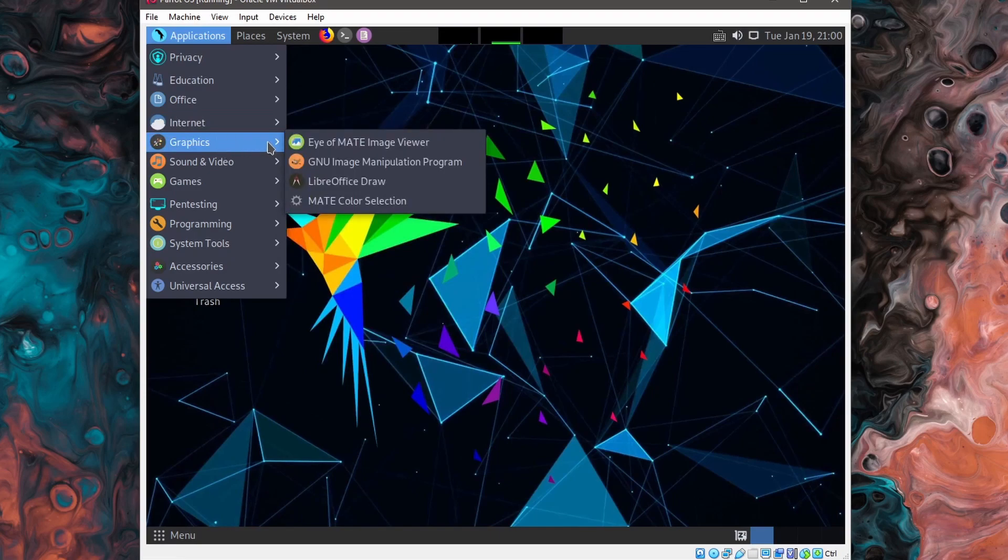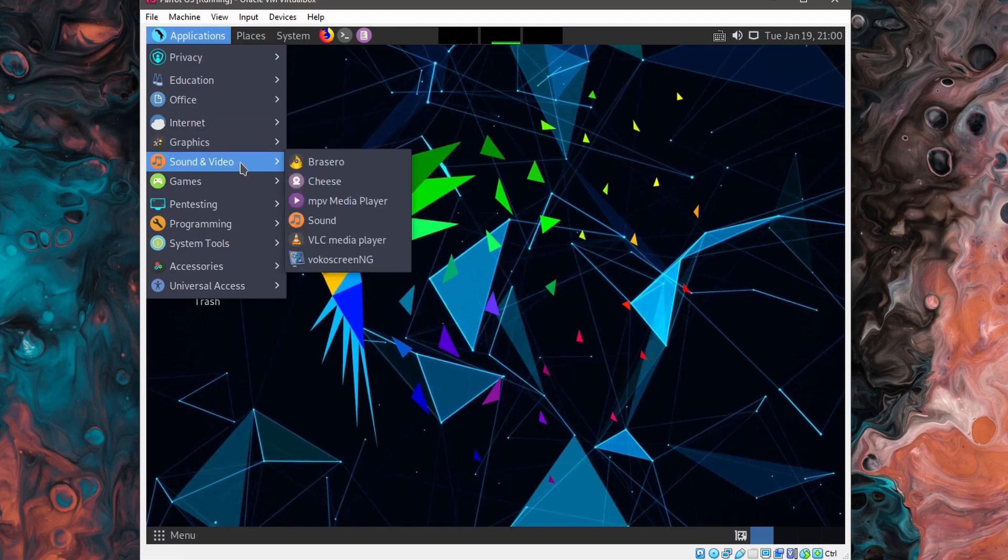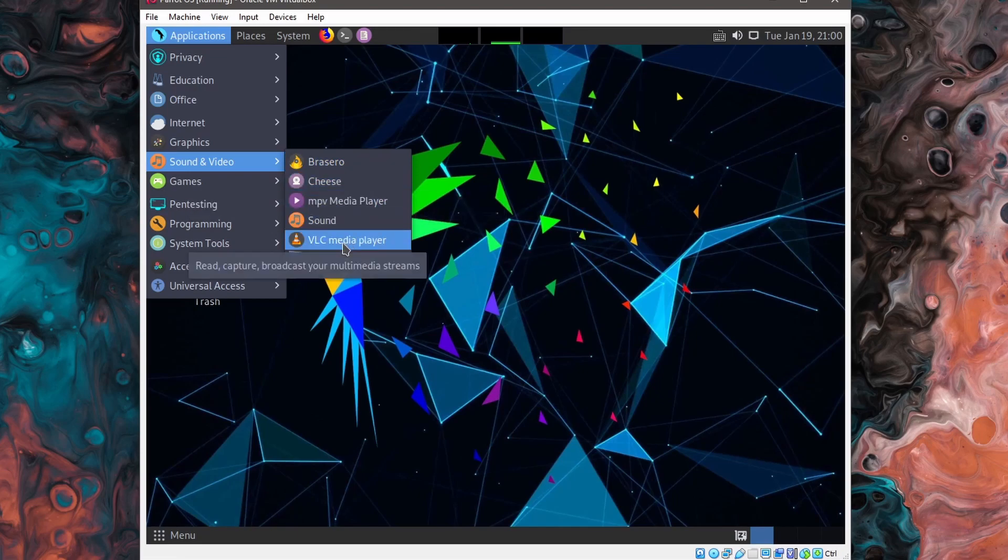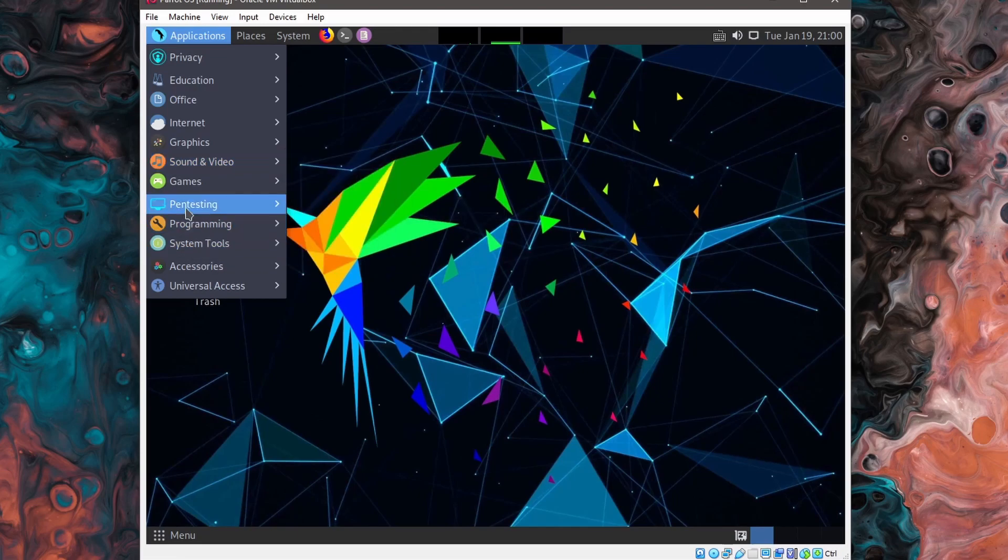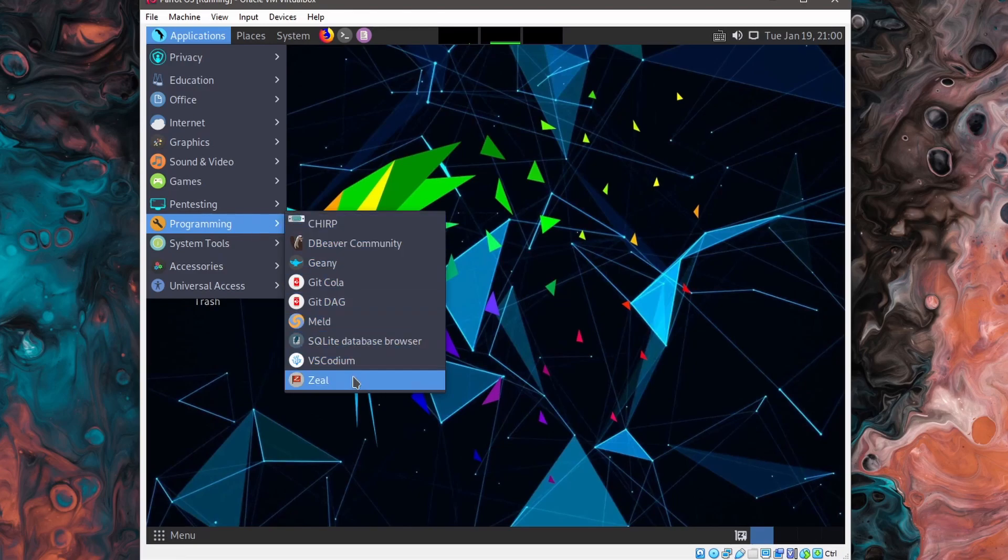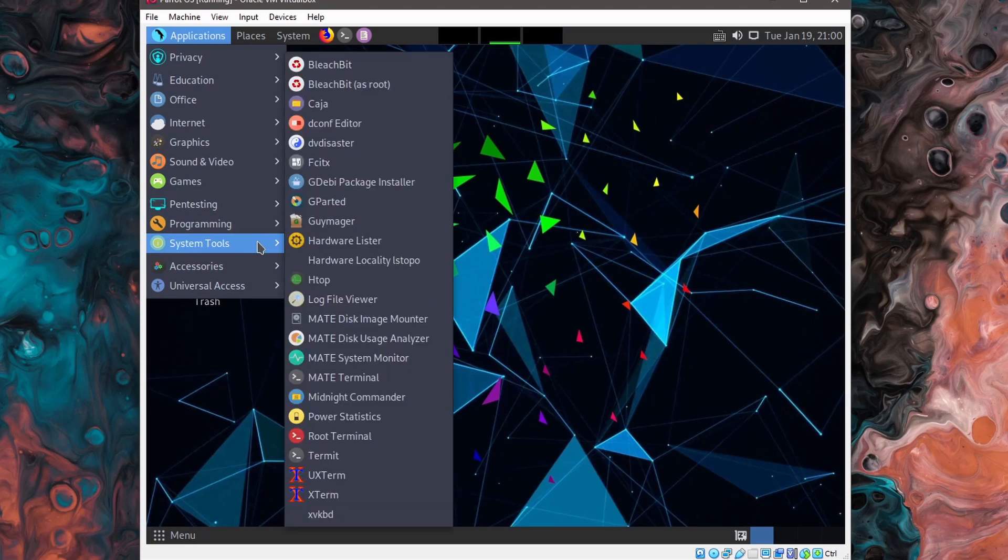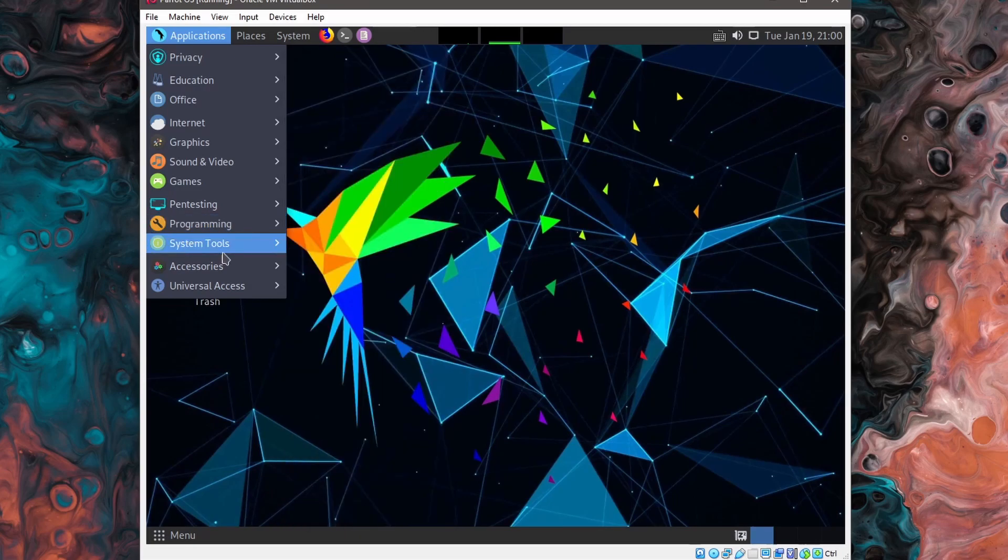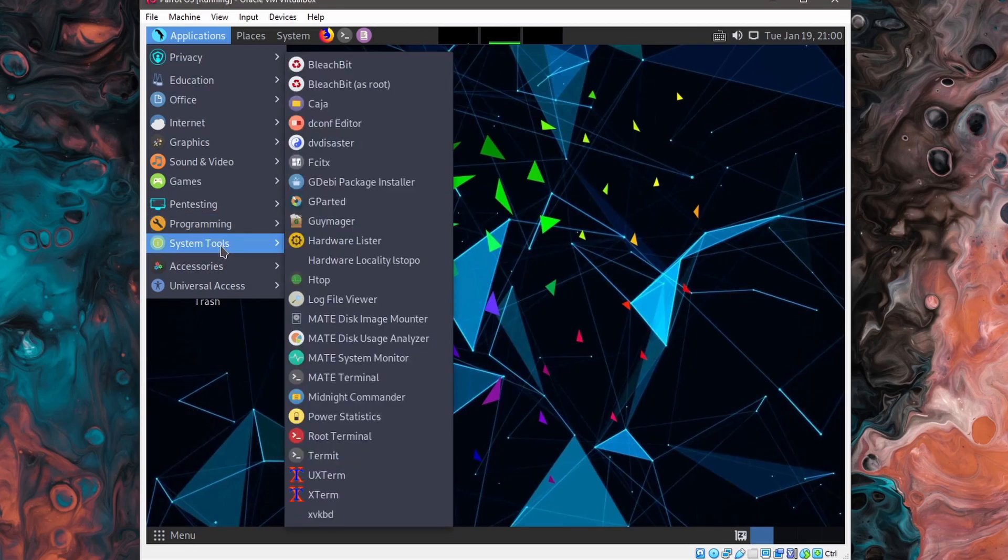For graphics, you have GIMP. In the sound and media, you have Cheese, as well as the VLC media player. If we go down to programming, we have various IDs available with VS Codium probably being the most popular. There are a whole bunch of system tools as well.